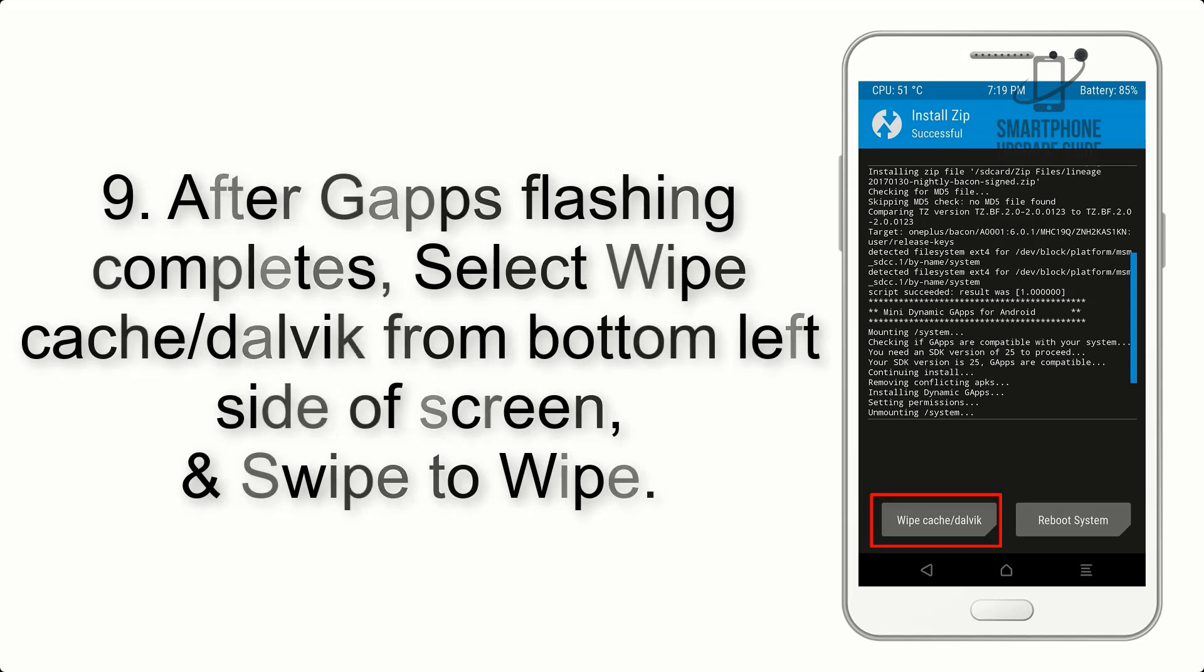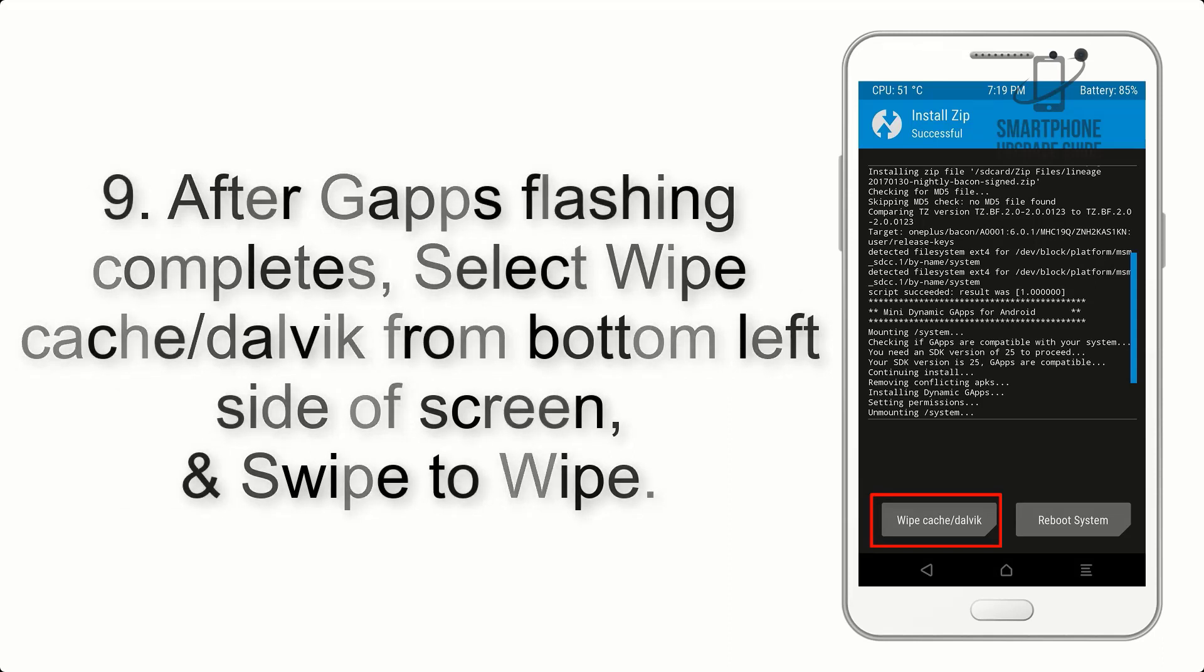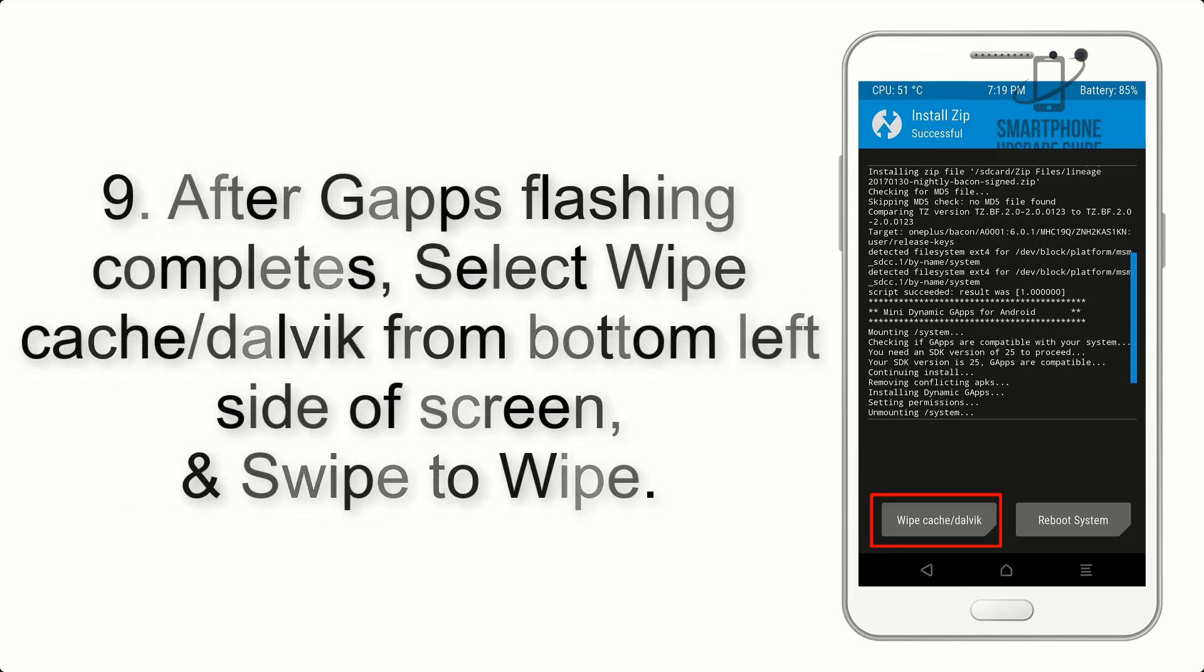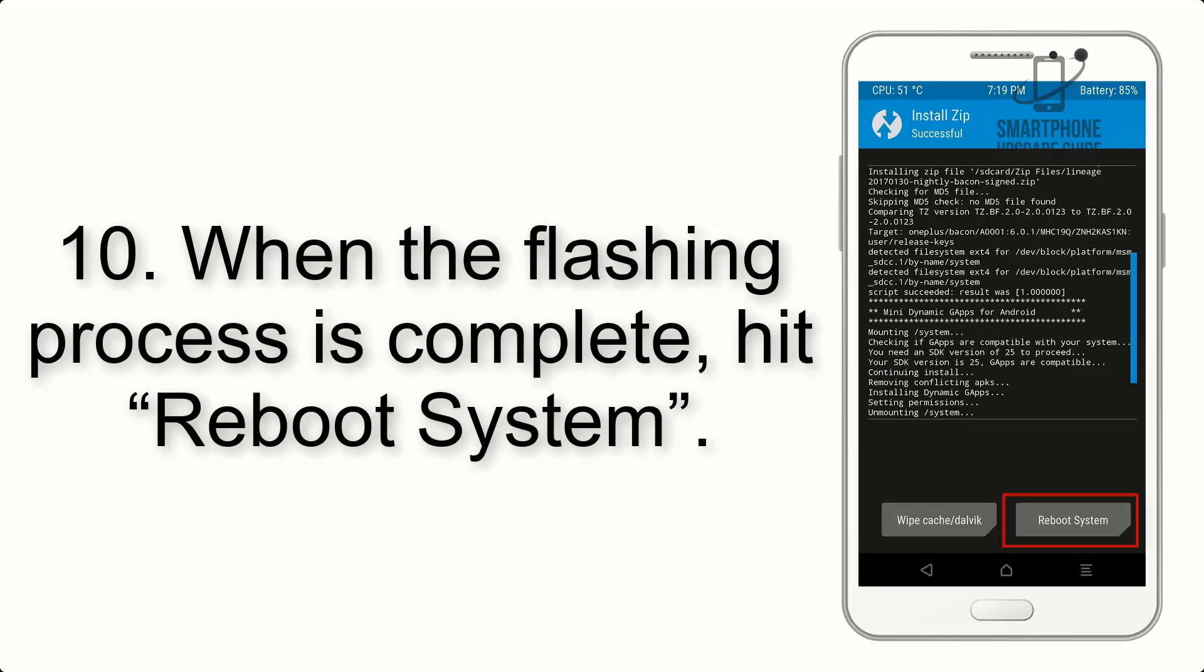Step 8: Flash the G apps zip package in the same manner. Step 9: After G apps flashing completes, select wipe cache and Dalvik from the bottom left side of screen and swipe to wipe.